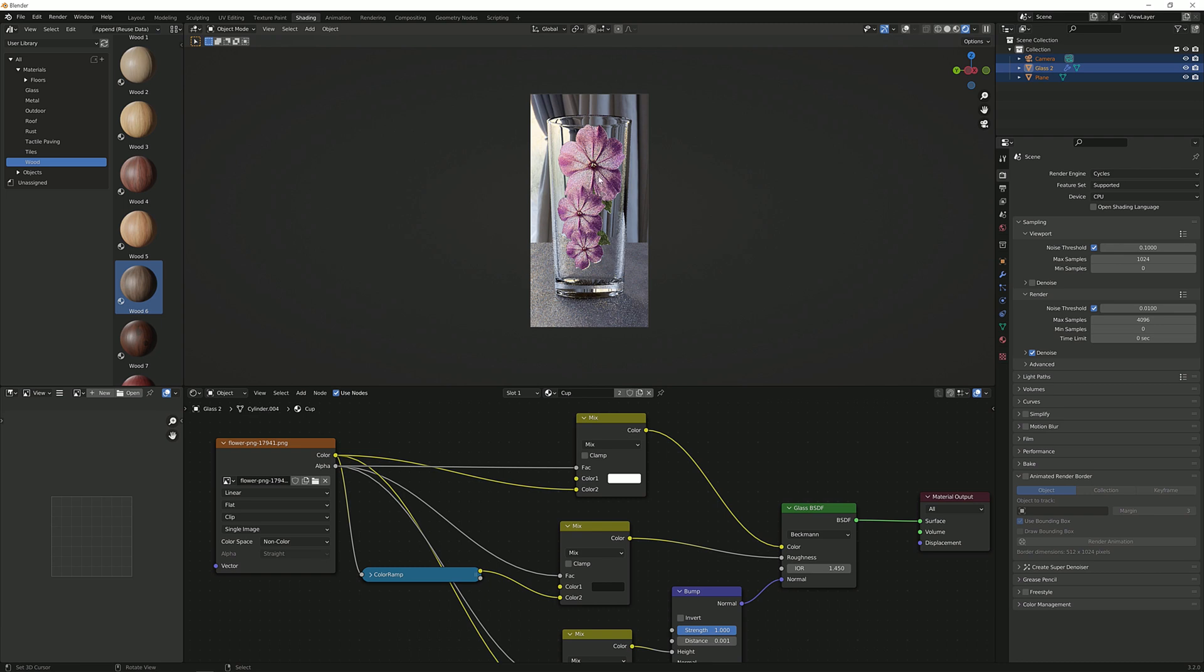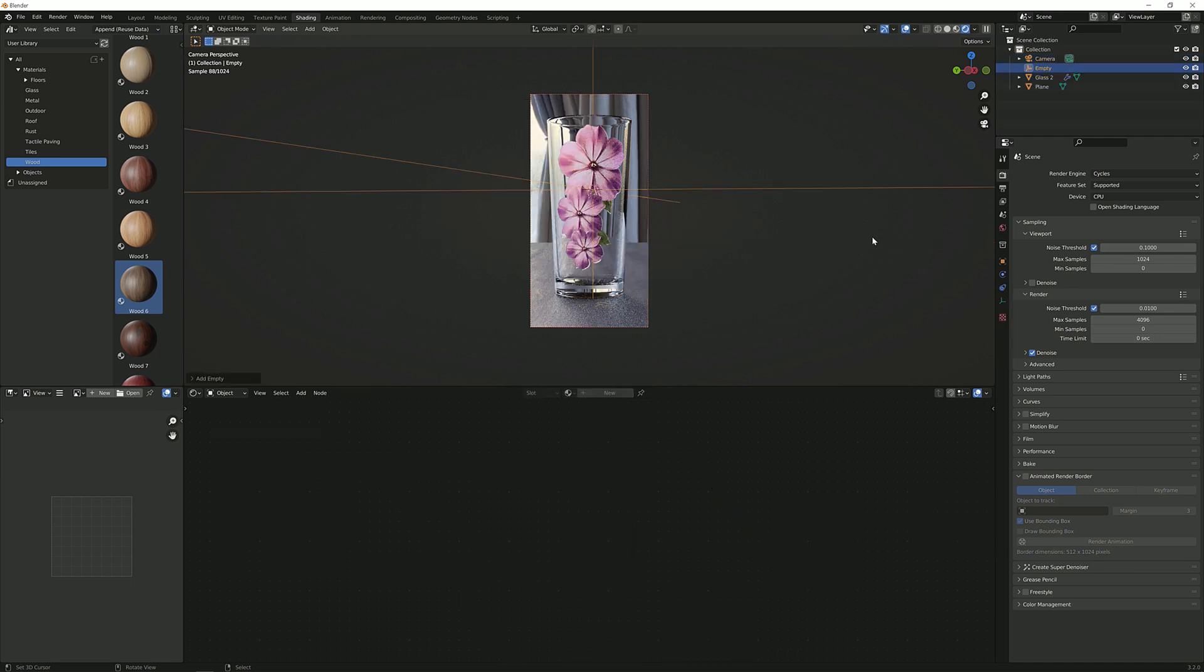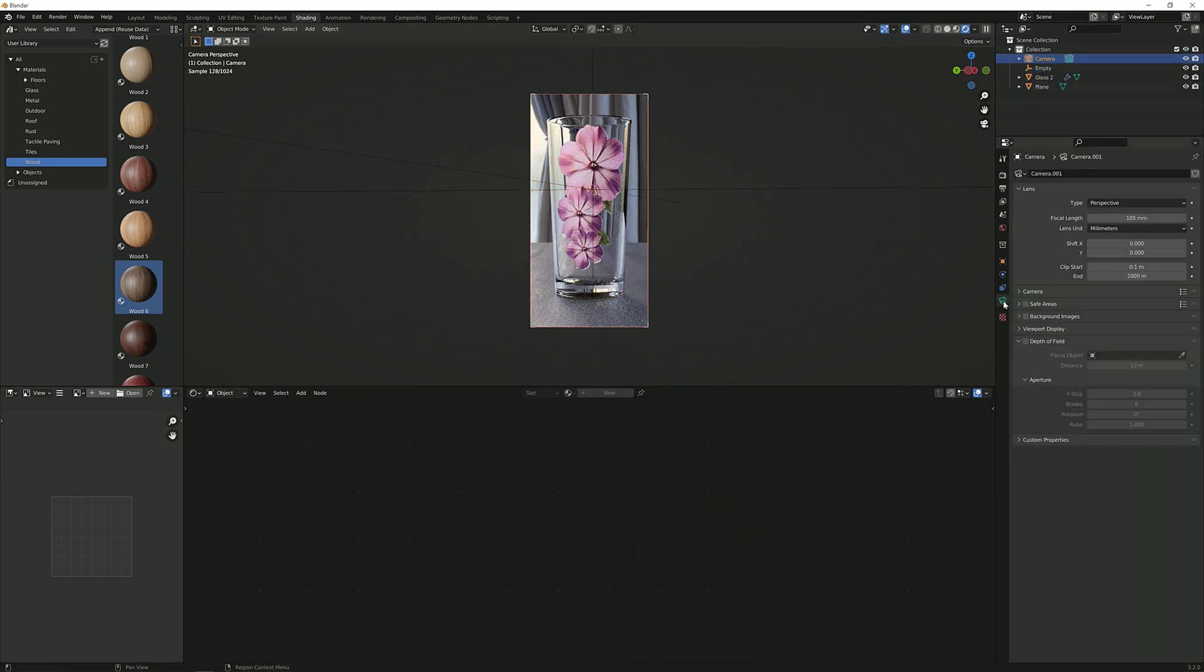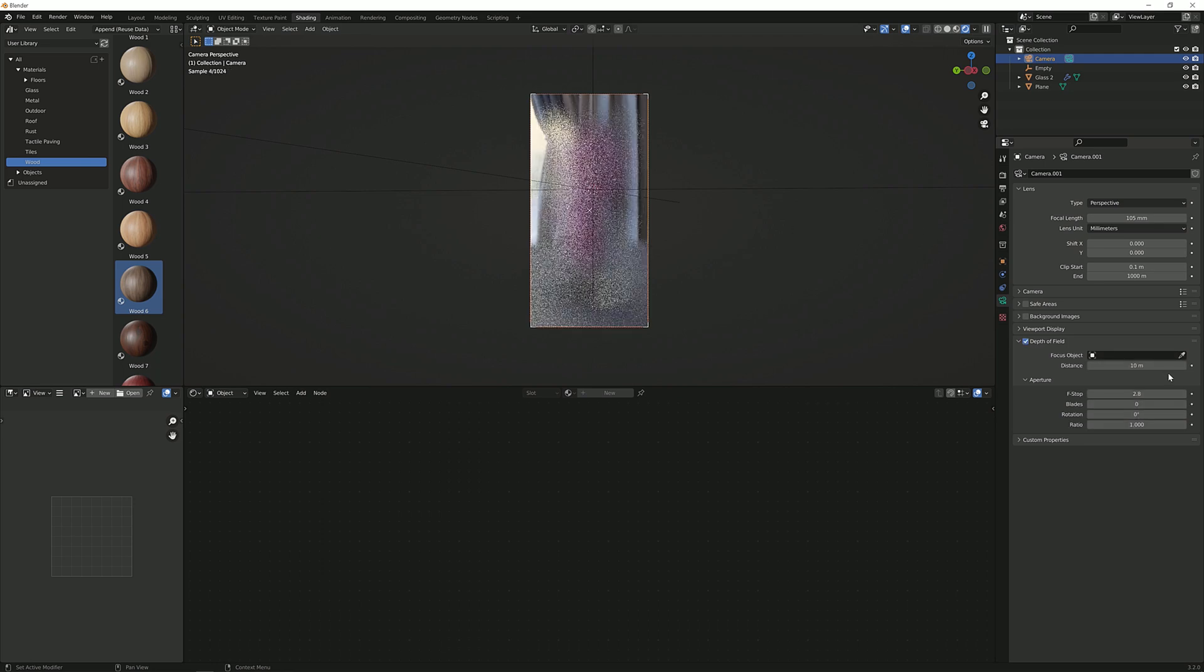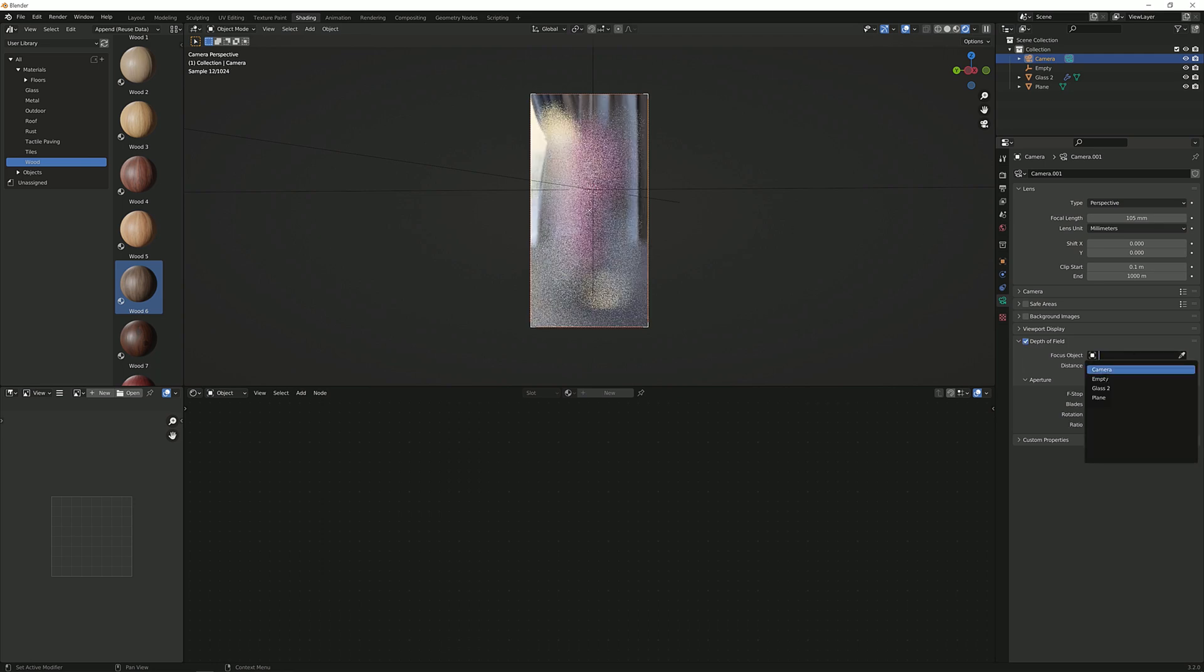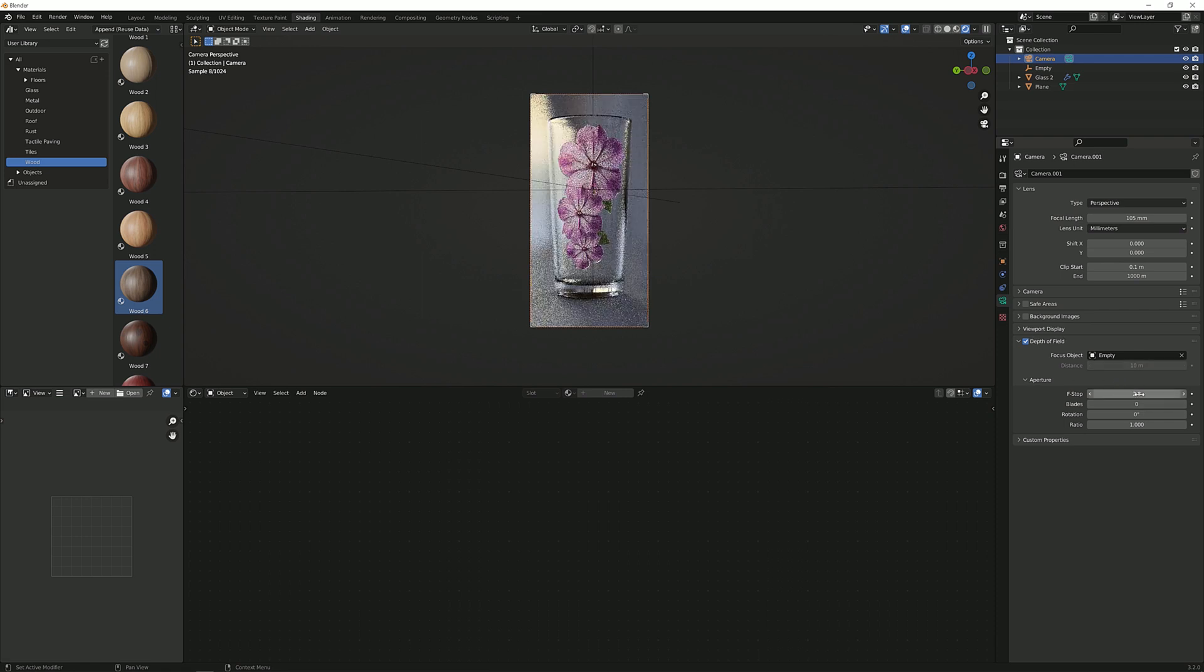Now I want some depth of field so I'm going to just click somewhere where I want the focus to be, shift A, get an empty something like this, and go to the camera again. Camera and depth of field. Now everything is blurry. In the focus object we will select the empty and now you can play with the f-stop.